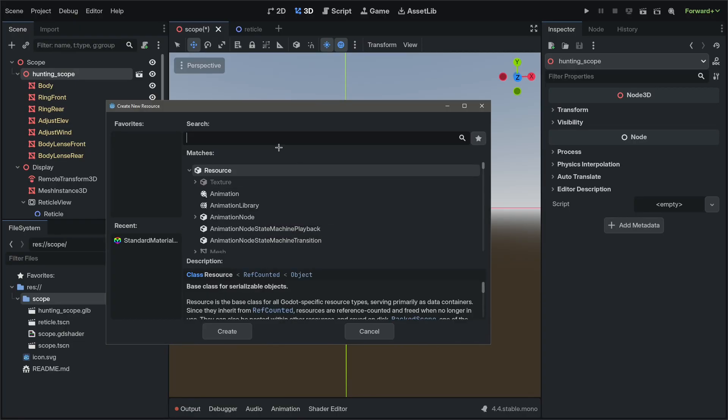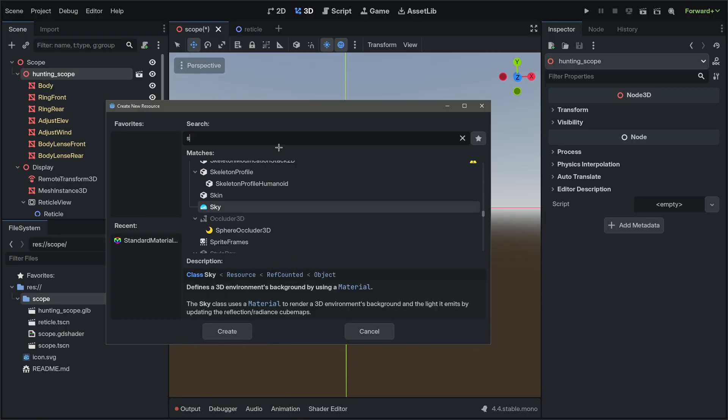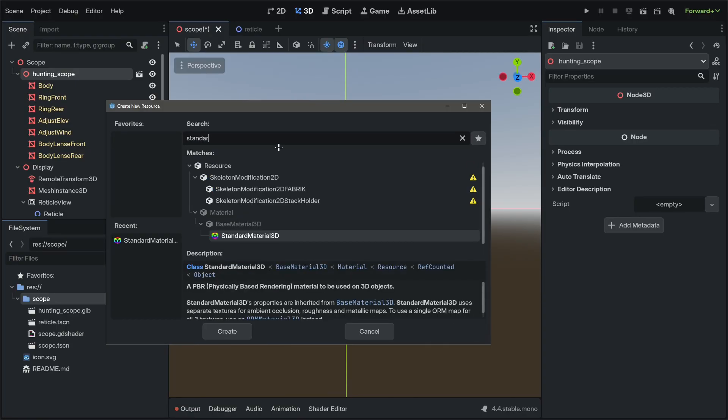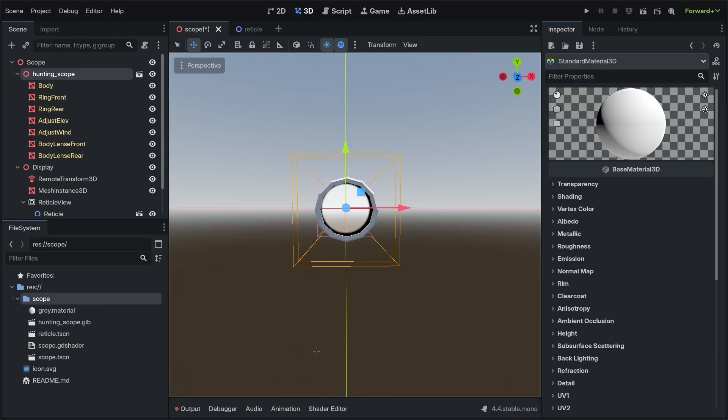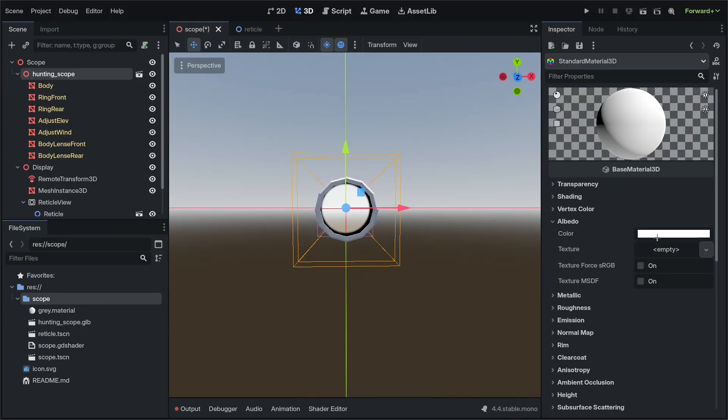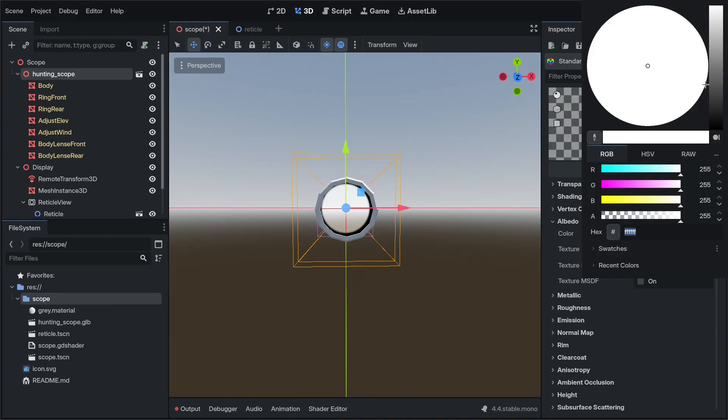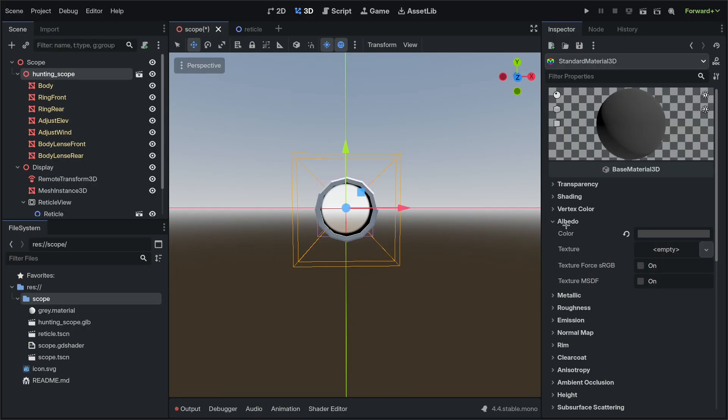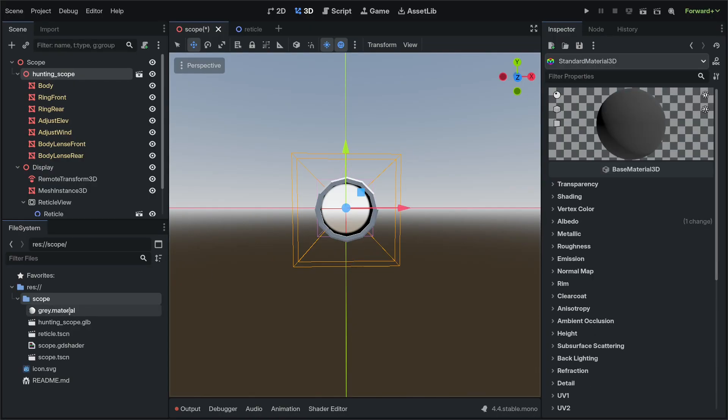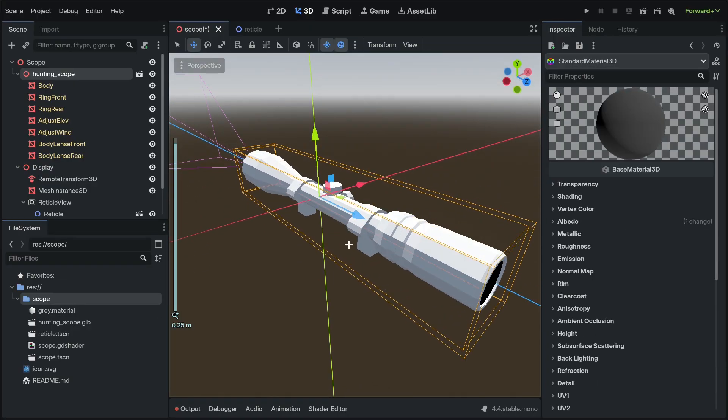I'm going to create a new resource derived from standard material. We're going to call this gray and save it as a material. You can save it as any, it's just preference for me. Only thing we're really going to do is make it gray. Big surprise, I know.